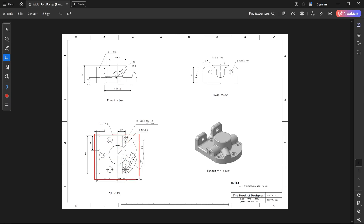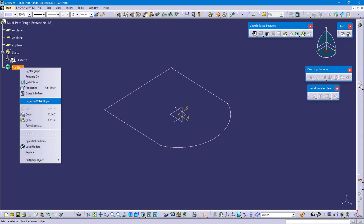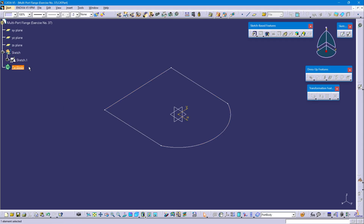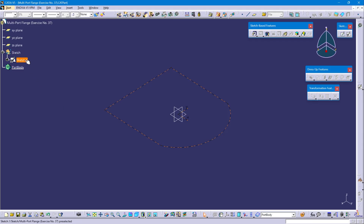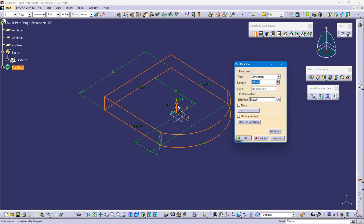This feature pad length is 19mm in the upward direction. Define part body, select sketch 1, select pad command, upward direction length is 19mm.